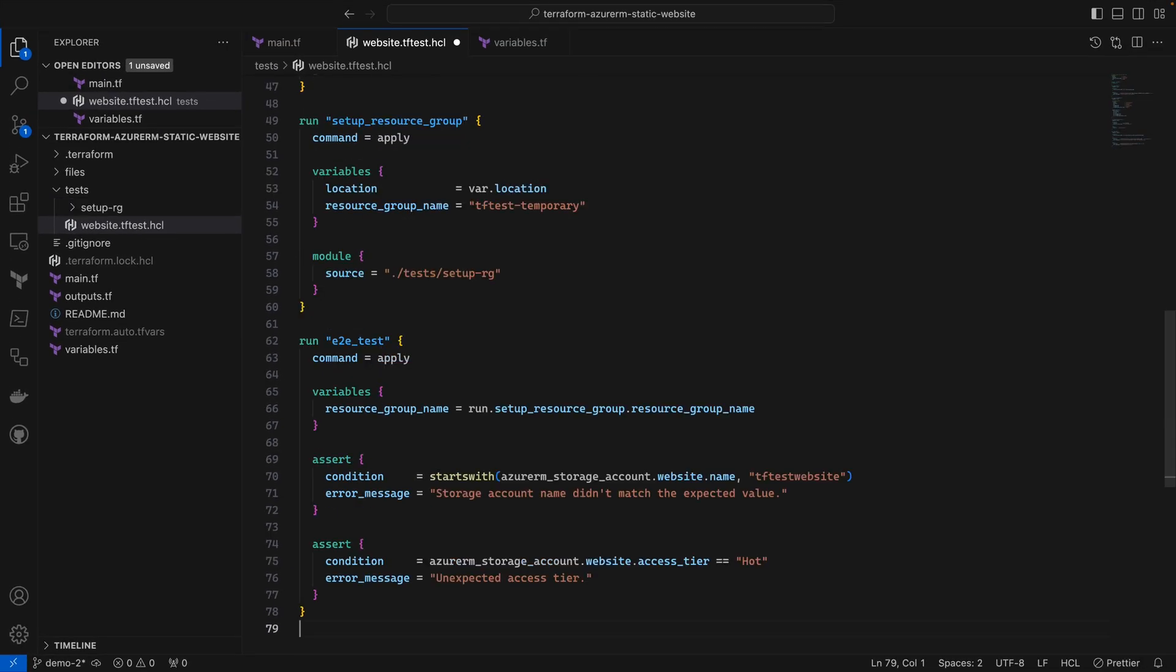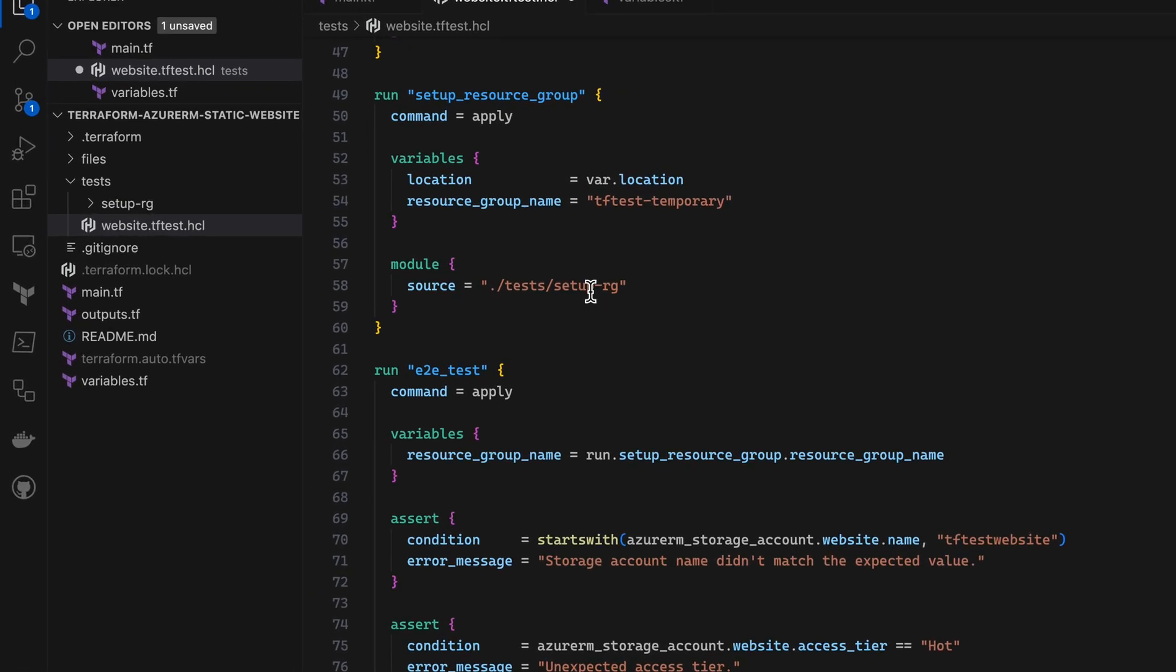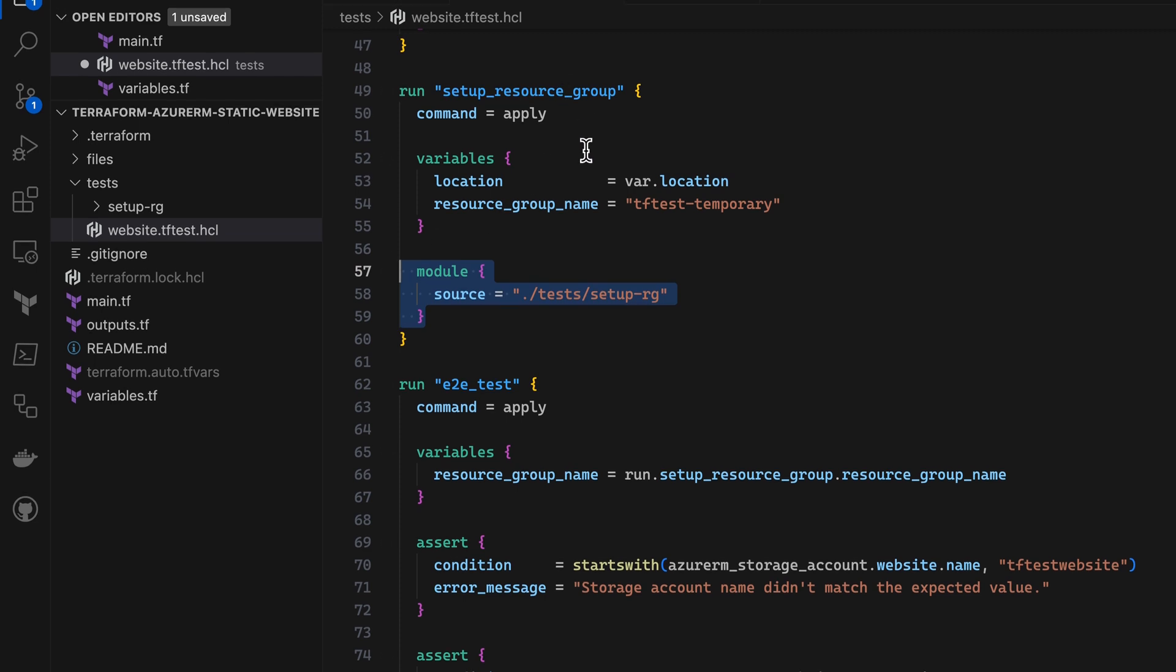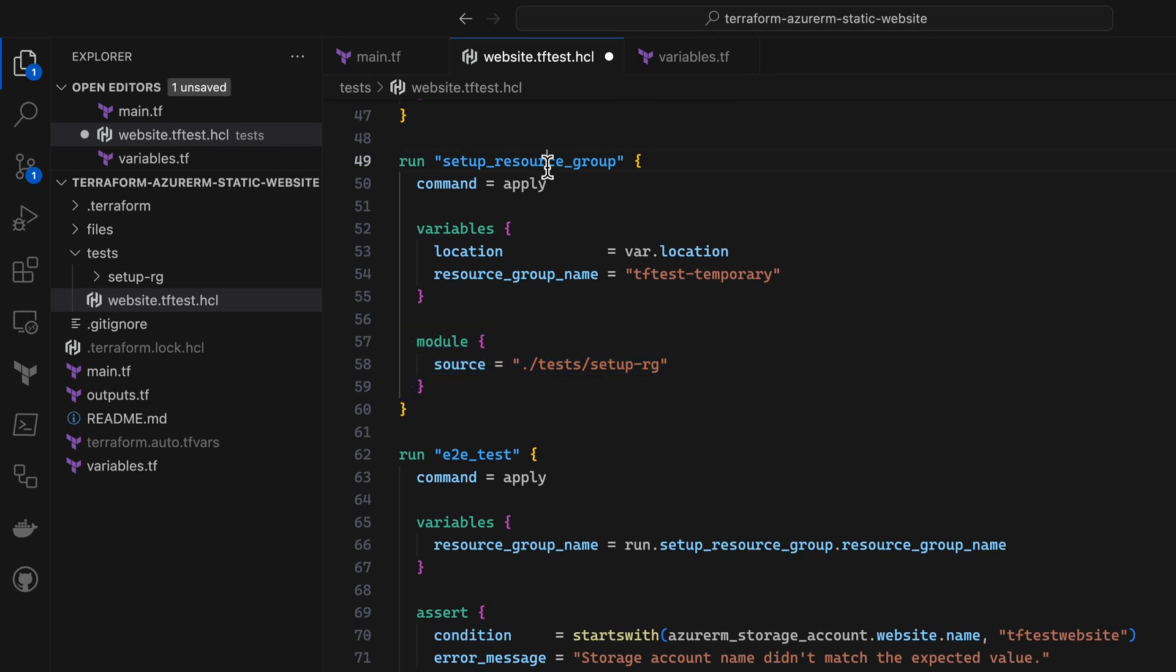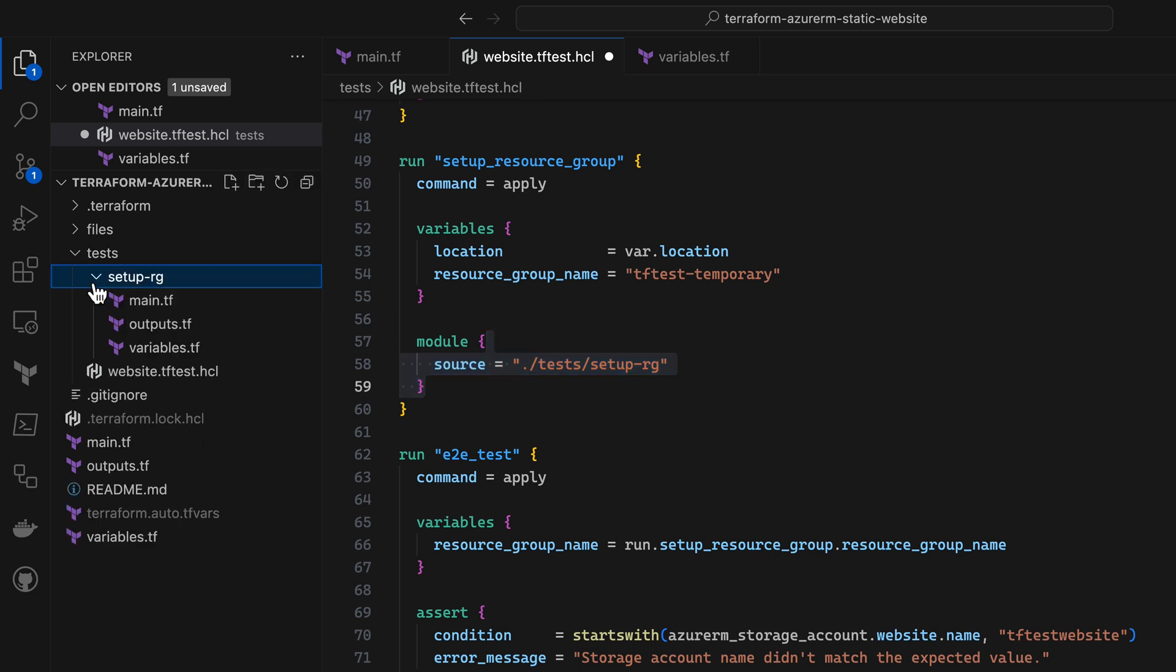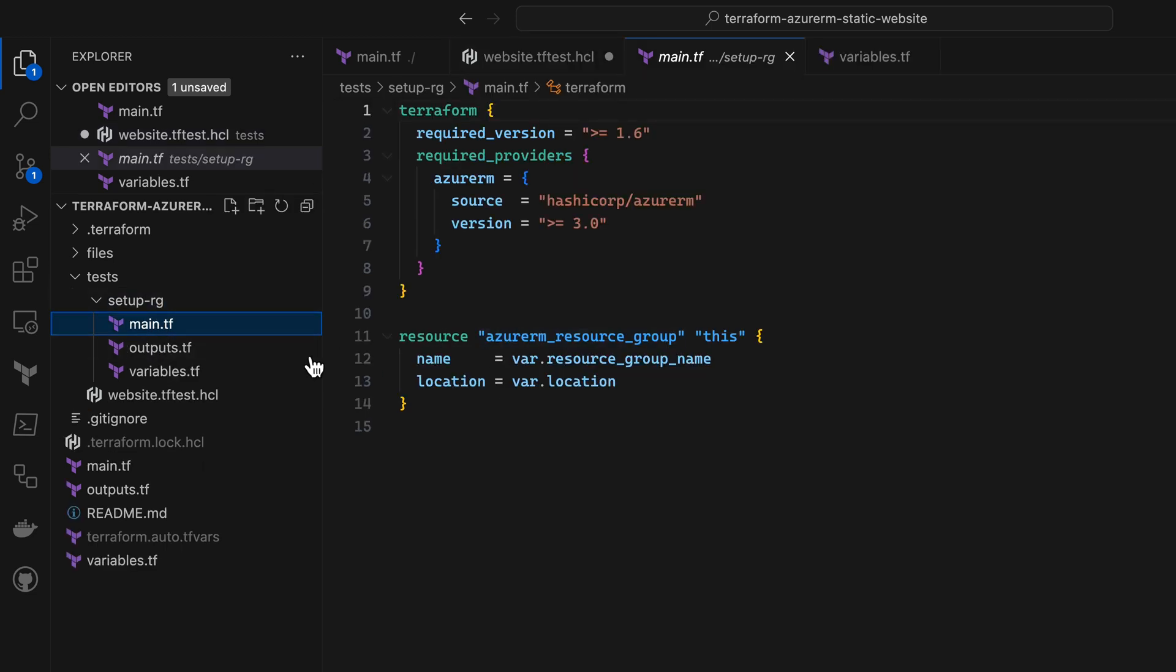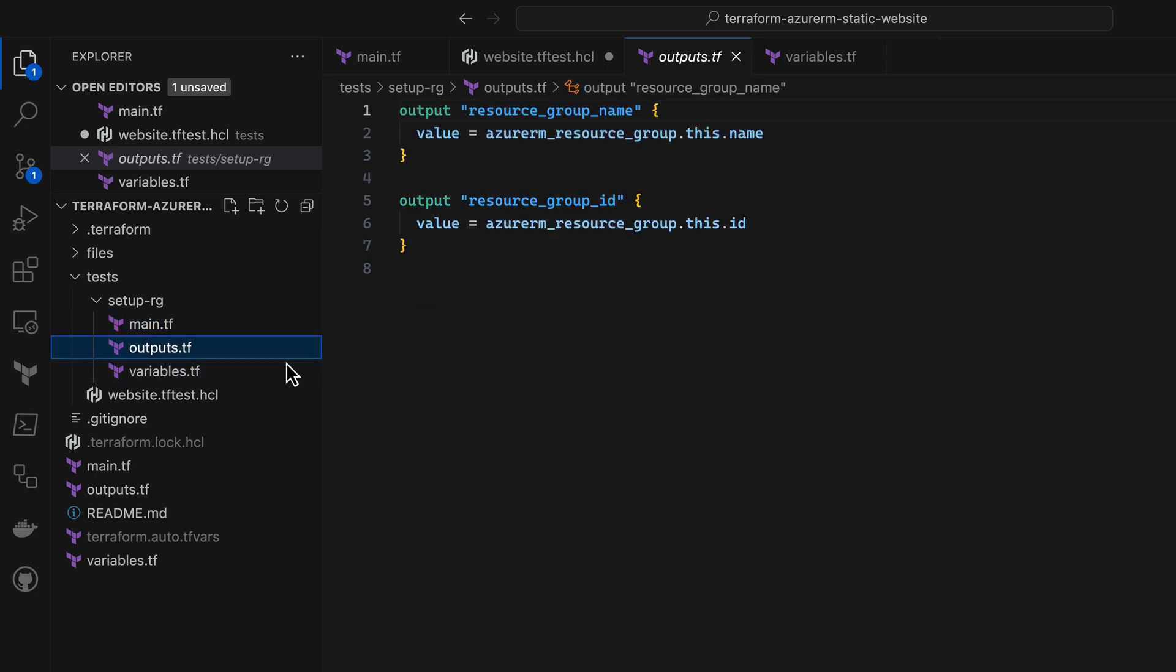Now, my module expects the user to supply their own Azure resource group, but that means I'll need to set one up for my tests, and here's where the ability to add a module block to a test run comes in handy. Instead of running my website module, this setup resource group run is going to execute this local module that I added, and all this module does is set up a resource group, and then it outputs the name of that resource group that I can use later.